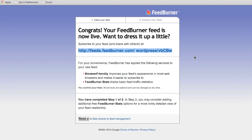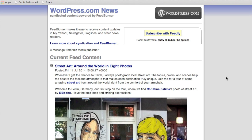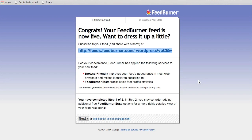This URL right here is our FeedBurner URL, confirming it has been installed correctly. If you ever want anyone to subscribe to your RSS feed, you can just direct them here. They'll be able to see options like subscribing with Feedly, or simply copying and pasting the FeedBurner URL into their RSS reader. There are many different options to customize FeedBurner, and you can play around with those as well.